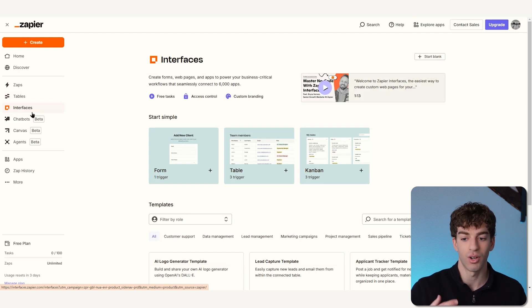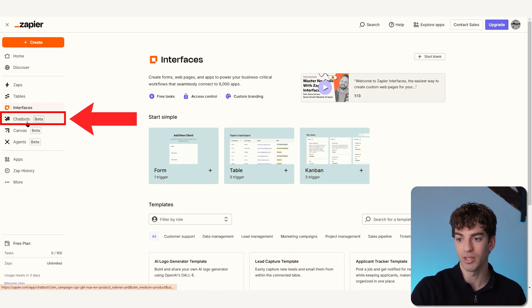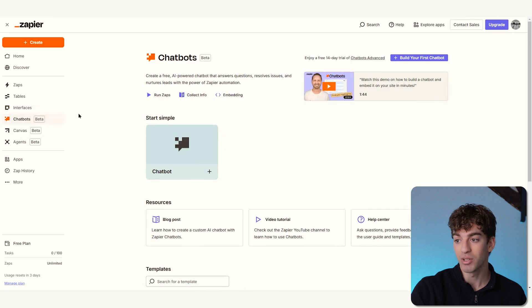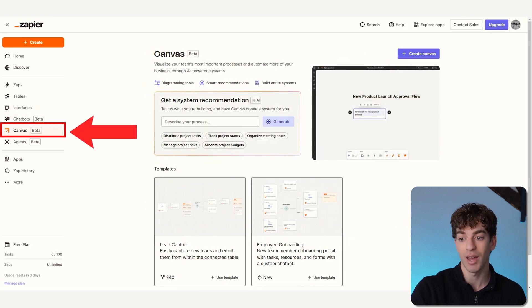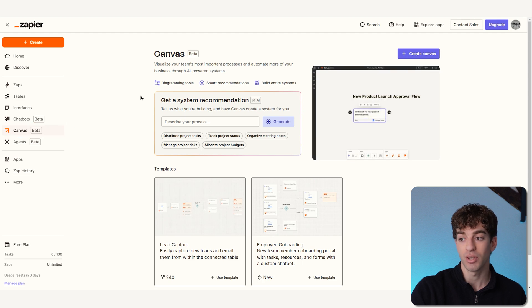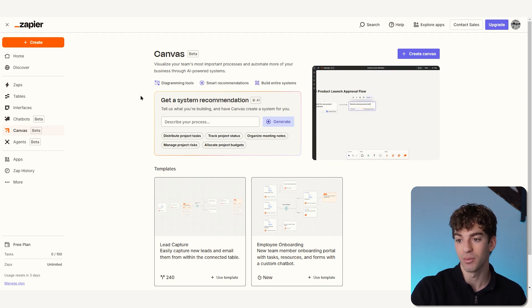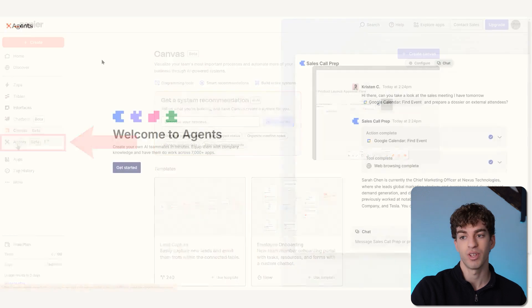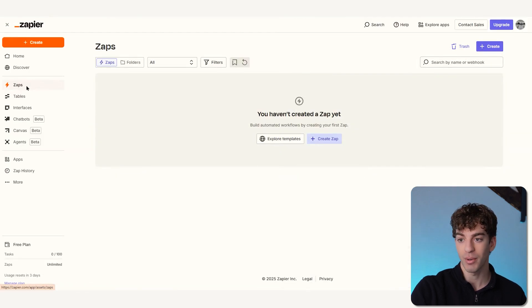Below that we have three really cool features. We have the Chatbot, which allows you to create AI-powered chatbots that answer questions, resolve issues, and nurture leads. Then we have Canvas, which is the place where your team can visualize different processes and automate more of the business through AI-powered systems. Below that we have Agents, where you can create AI teammates.